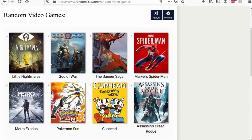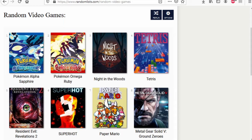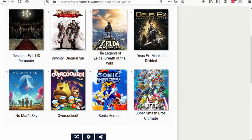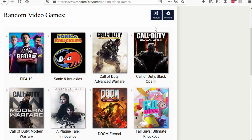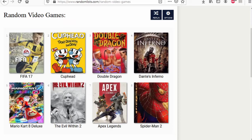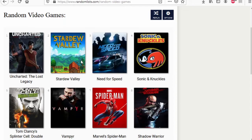Spider-Man wins. Battlefield 5 wins. Deus Ex Mankind Divided wins. Monster Hunter World wins. Call of Duty Black Ops 3 wins. Pokemon Alpha Sapphire wins. Superhot wins. Night in the Woods wins. Tetris wins. Red Dead Redemption wins. Divinity wins. Zelda wins. Deus Ex Mankind Divided wins. Red Dead Redemption wins. A Plague Tale Innocence wins. Doom Eternal wins. Black Ops 3 wins. Deus Ex Mankind Divided wins. Hellblade wins. Binding of Isaac Rebirth wins. Mario Kart wins. Cuphead wins. Devil May Cry wins. Dark Souls wins.